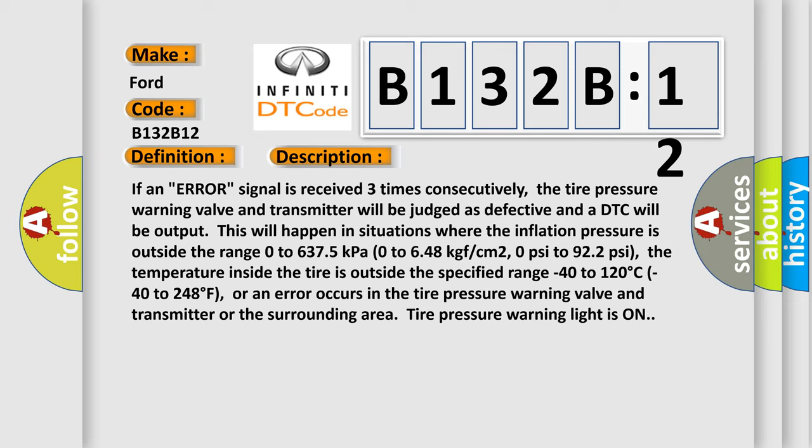The temperature inside the tire is outside the specified range 0 to 120 degrees Celsius (0 to 248 degrees Fahrenheit), or an error occurs in the tire pressure warning valve and transmitter or the surrounding area. Tire pressure warning light is on.